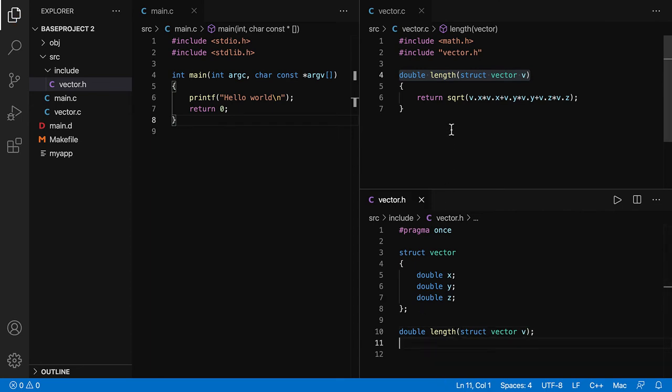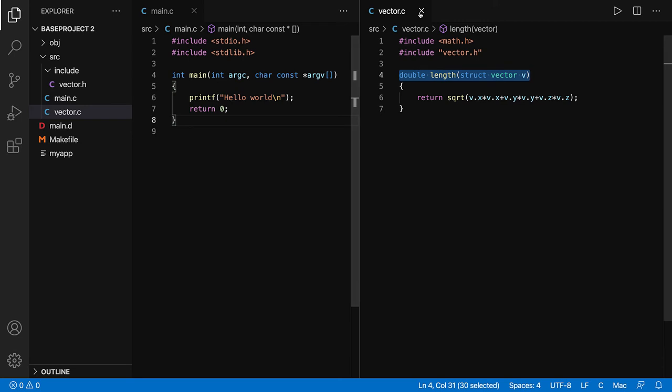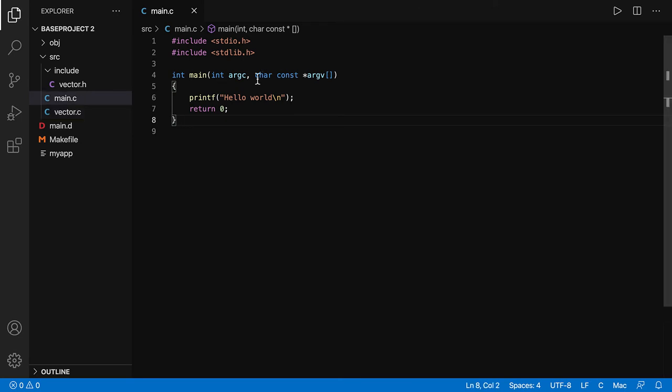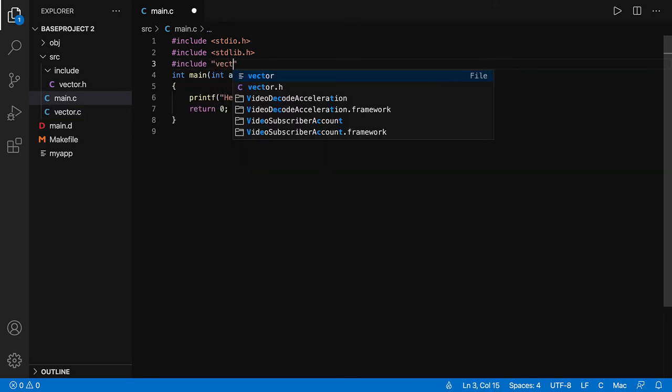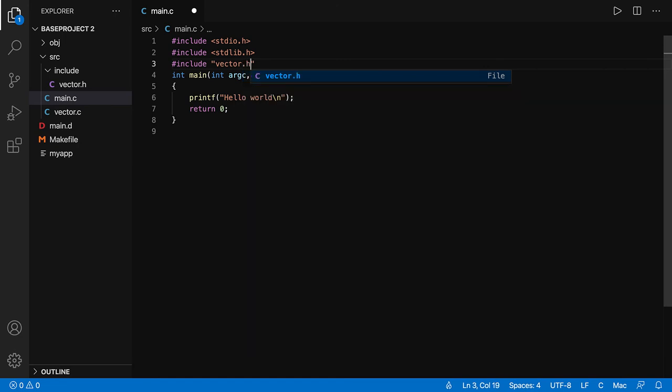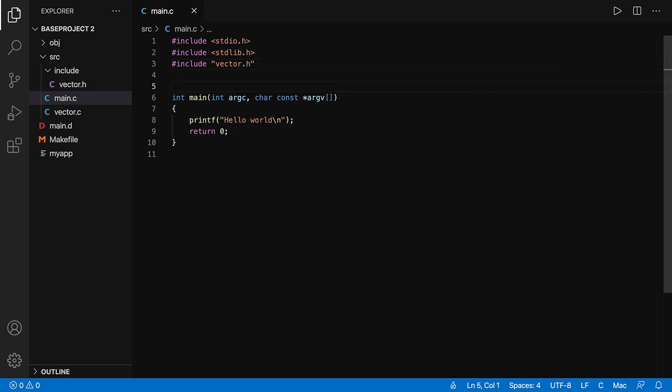I'm now done. I'm going to close these and then include vector.h from the main. So now the vector should be visible inside the main.